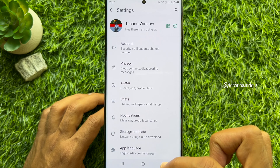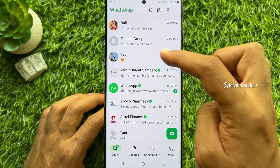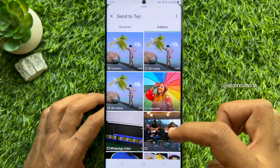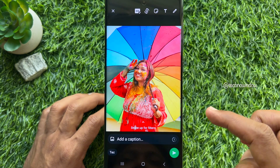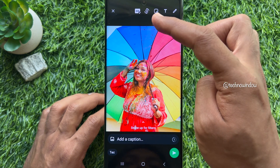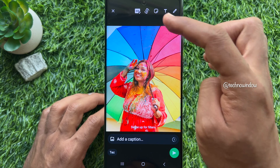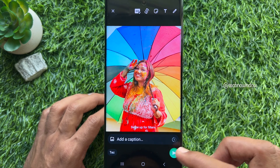Now go back to chats and try to send any photos or videos. When you select any media, you will see HD quality automatically selected. Tap the send button.